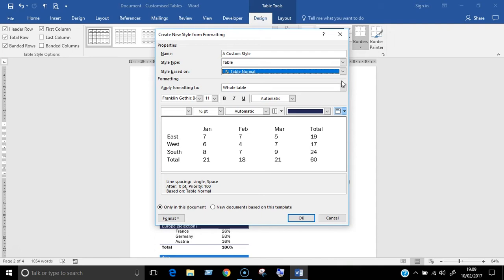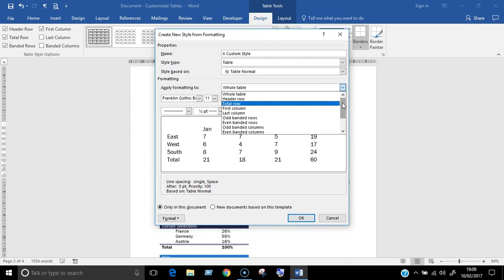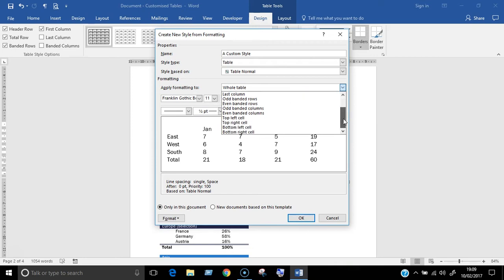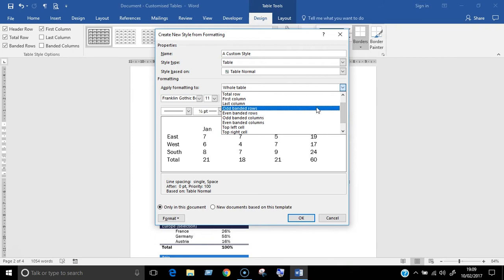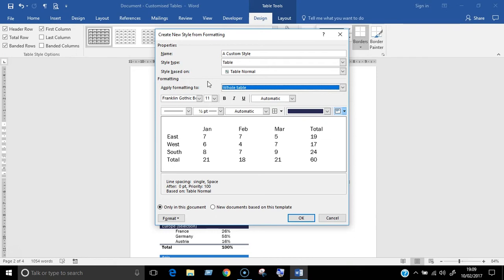Move on to the formatting section to get started on the look you want. To customize the whole table or different parts of it, go to the apply formatting to field and choose the area you want from the menu. You can customize areas like the header or total row, create banded rows or columns or work on other areas in this list.